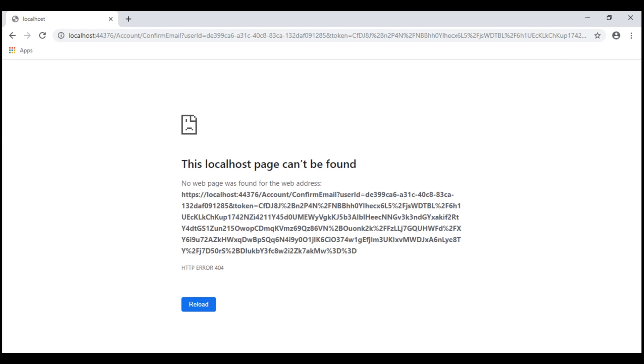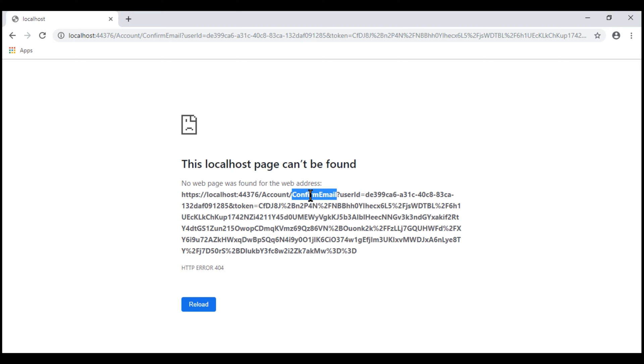We have a 404 error. That's because within the account controller we do not have a confirm email action yet. Let's implement it now.